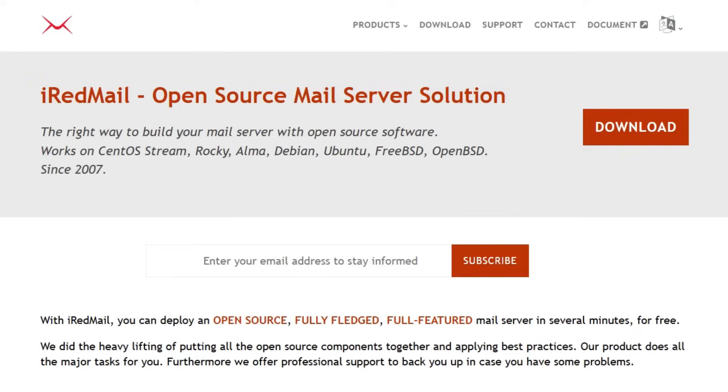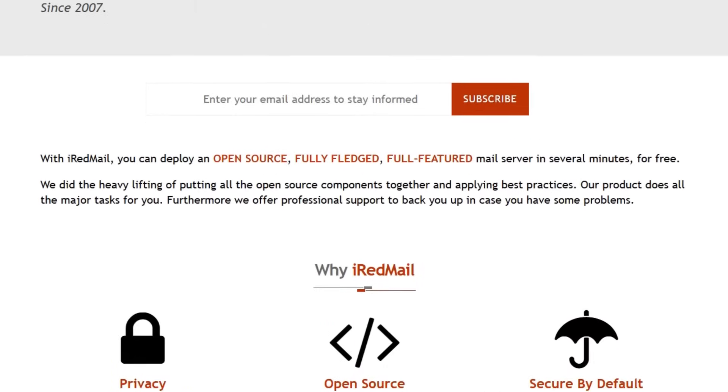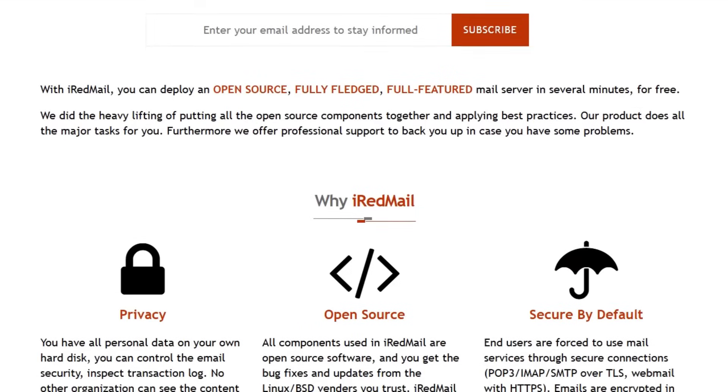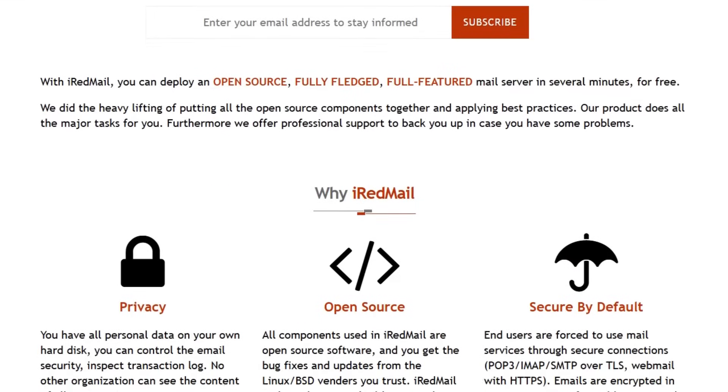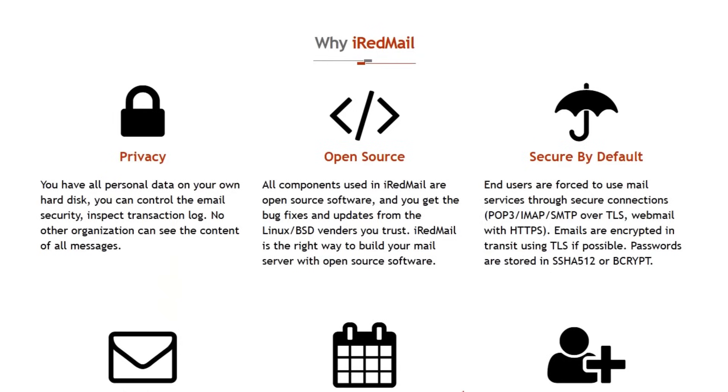Remember, the best choice depends on your specific needs and technical comfort level. Consider what features are most important to you and how much time you're willing to invest in setup and maintenance.